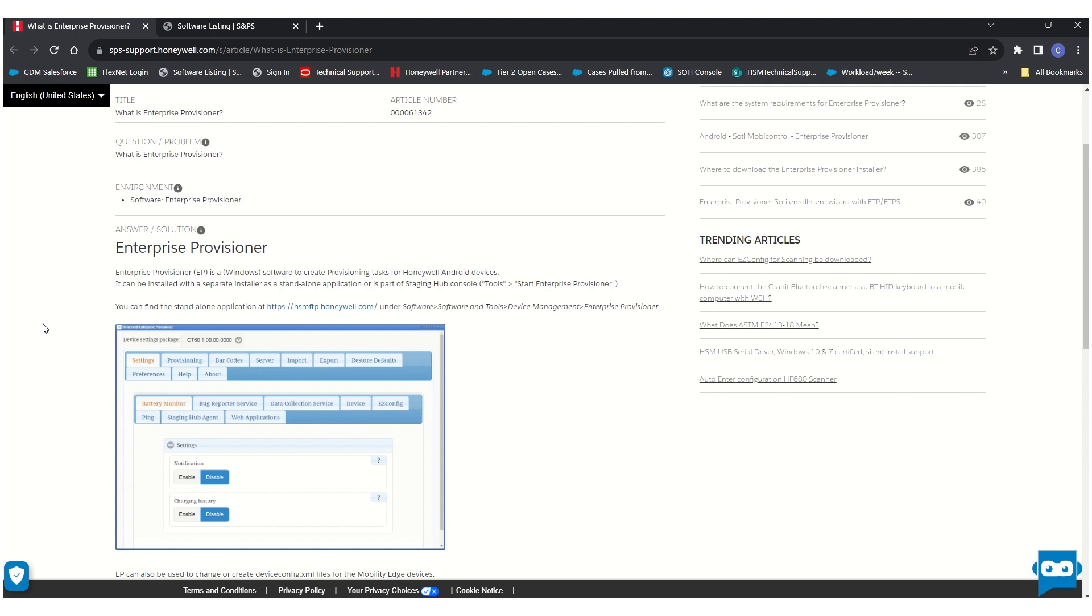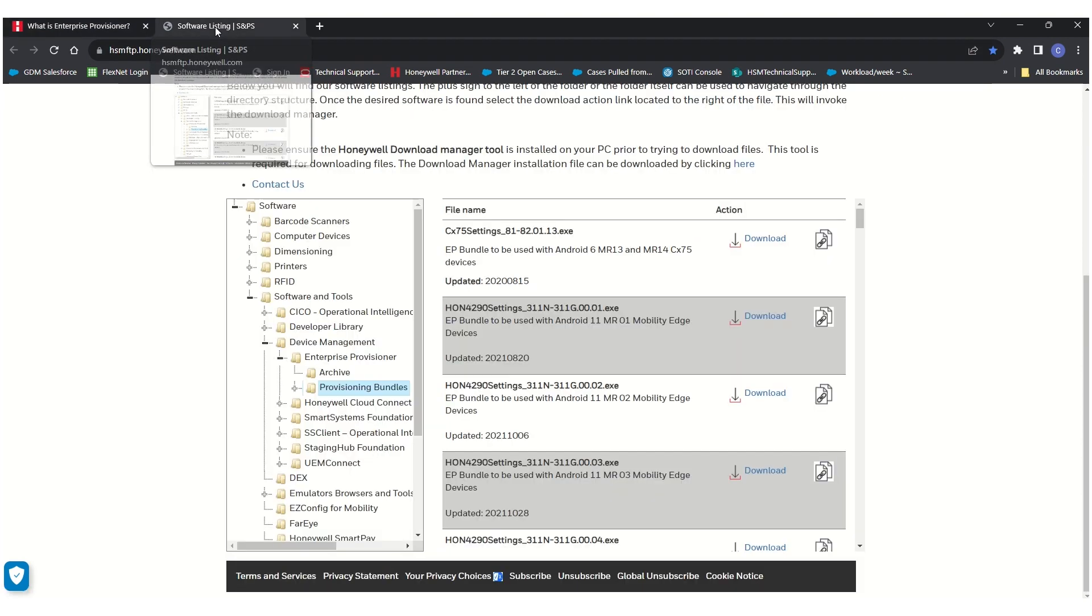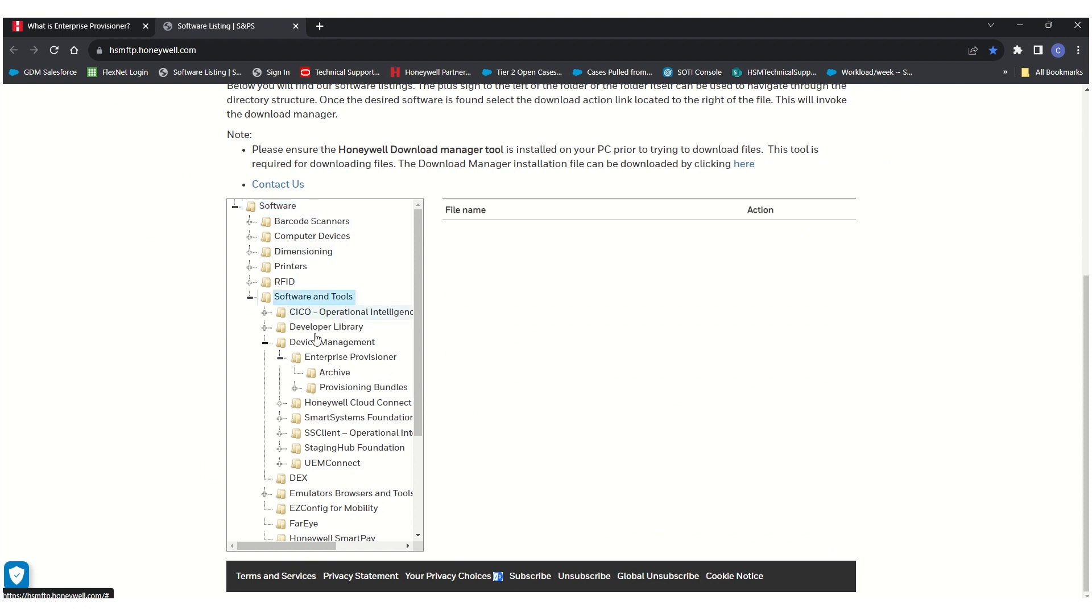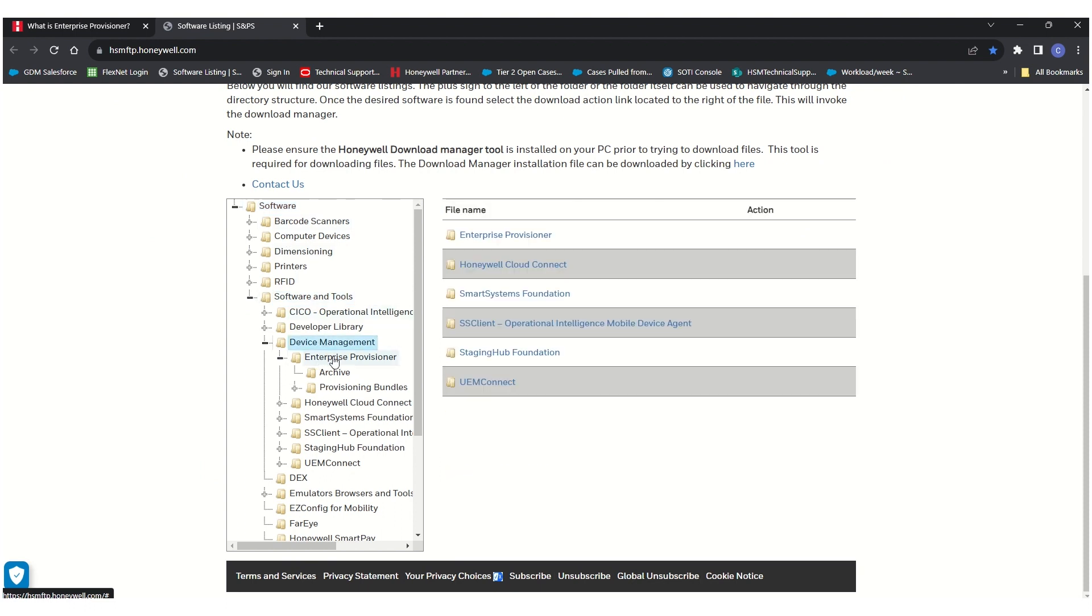The application can be found on the Honeywell FTP website at hsmftp.honeywell.com under software, then software and tools, then device management, then enterprise provisioner.